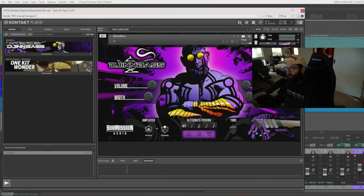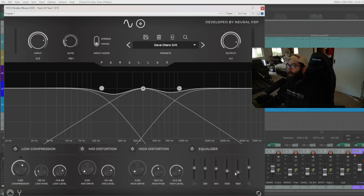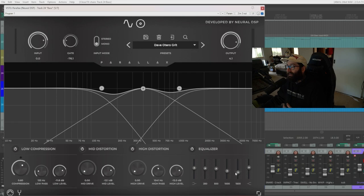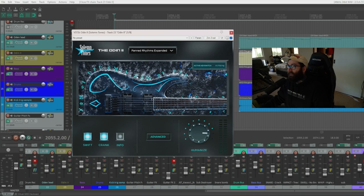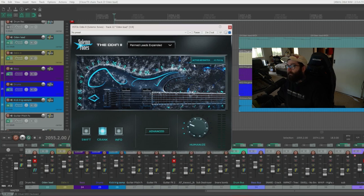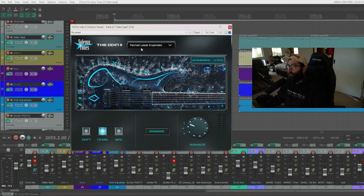For the bass I was just using Submission Audio's Ding Bass for the DI and that was running into Parallax by Neural DSP. For the guitars I was using Solemn Tones the Odin 2, for the rhythms I was using the Panned Rhythms Expanded, and for the lead guitars I was using the Odin 2 with the preset Panned Leads Expanded.